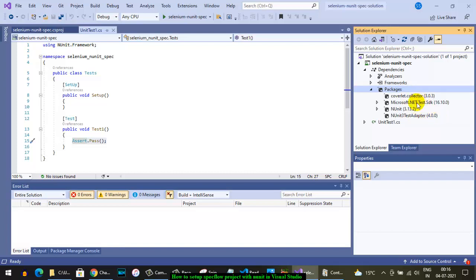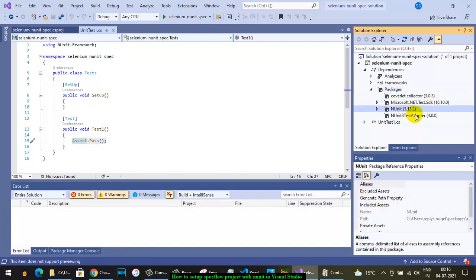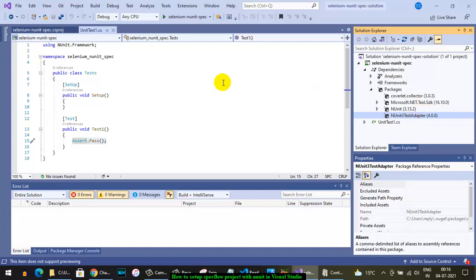Microsoft.NET.Test.SDK is for running and executing tests. NUnit is a testing framework. NUnit test adapter is used for running tests through Visual Studio. These packages are automatically downloaded when you create the project.